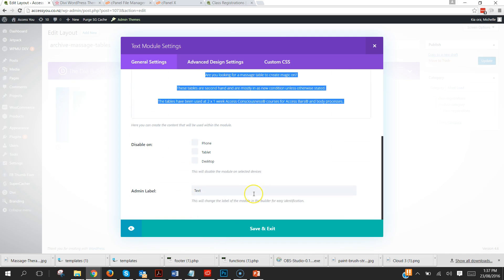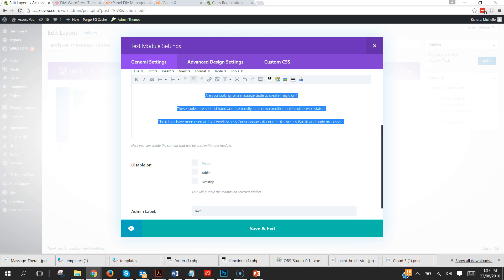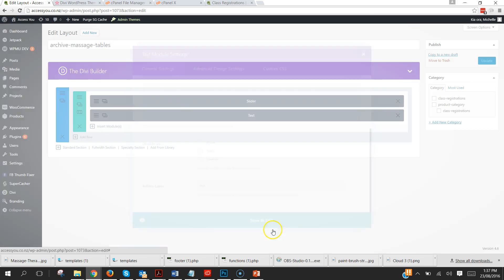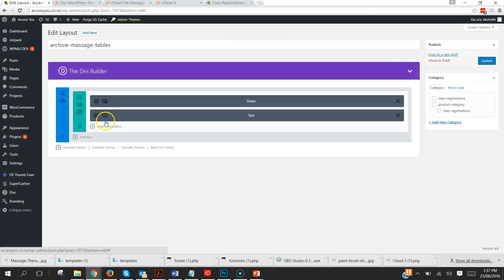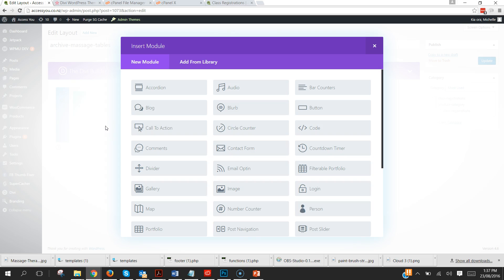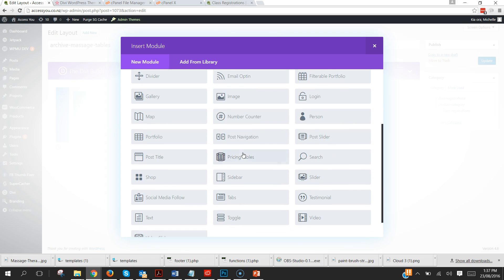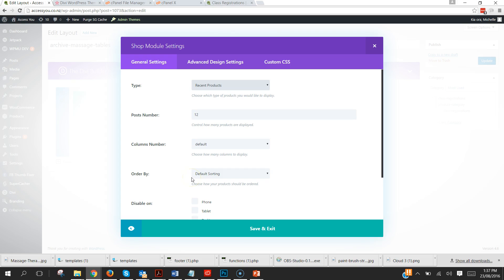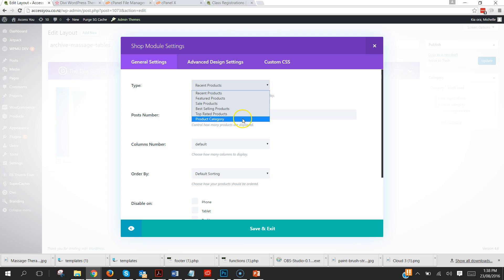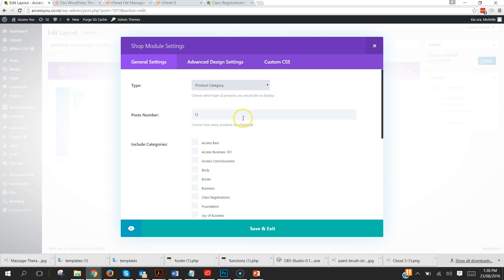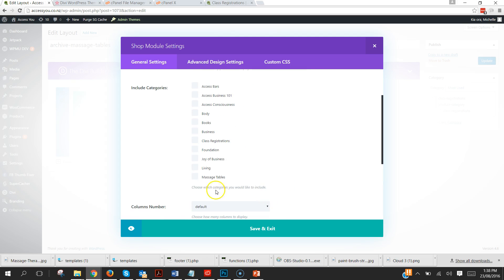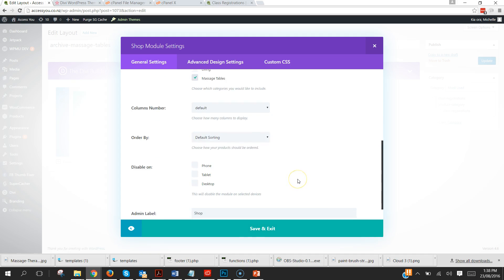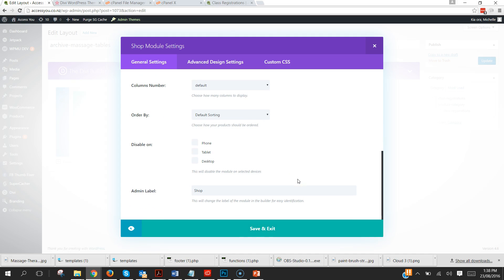And then we're going to pop in our shop module. Now there's plenty of videos on how to edit the shop module within Divi but we're going to use a product category and select the category that we wish to use.